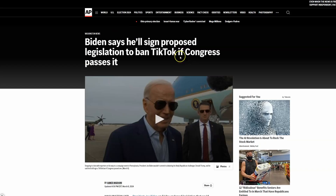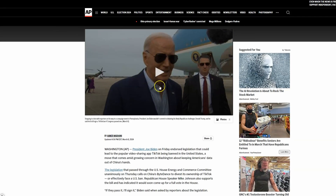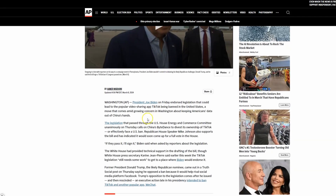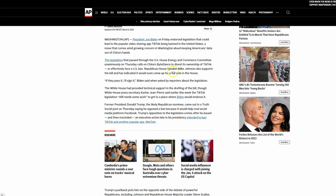Now it only has to pass in the Senate and be signed into law by President Joe Biden, who has made it clear that he will sign the bill into law if it passes through Congress. Should ByteDance decide not to sell to an American company, it is very possible that its products will be banned in the US, including TikTok and CapCut, the video editing software that links to TikTok.